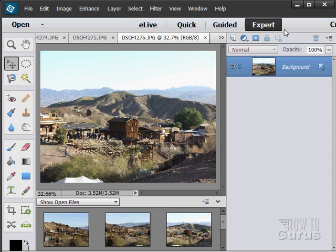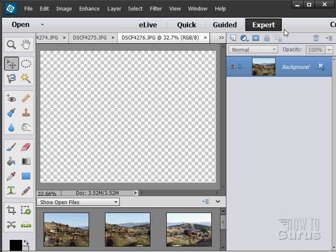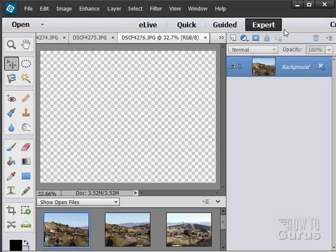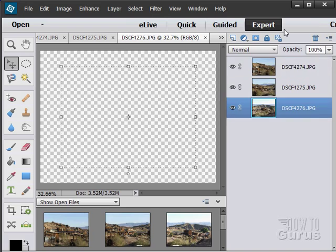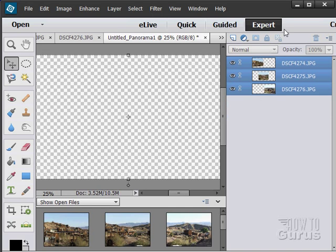It's now going to go through, look at those files, find where the overlap is, reposition the files, and then blend the files together to make a new panorama shot.